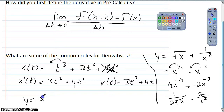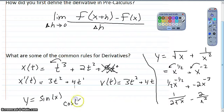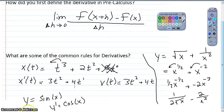The last one: the derivative of sine of x is cosine of x. We'll deal more with these when they come up, but we will see those as well.